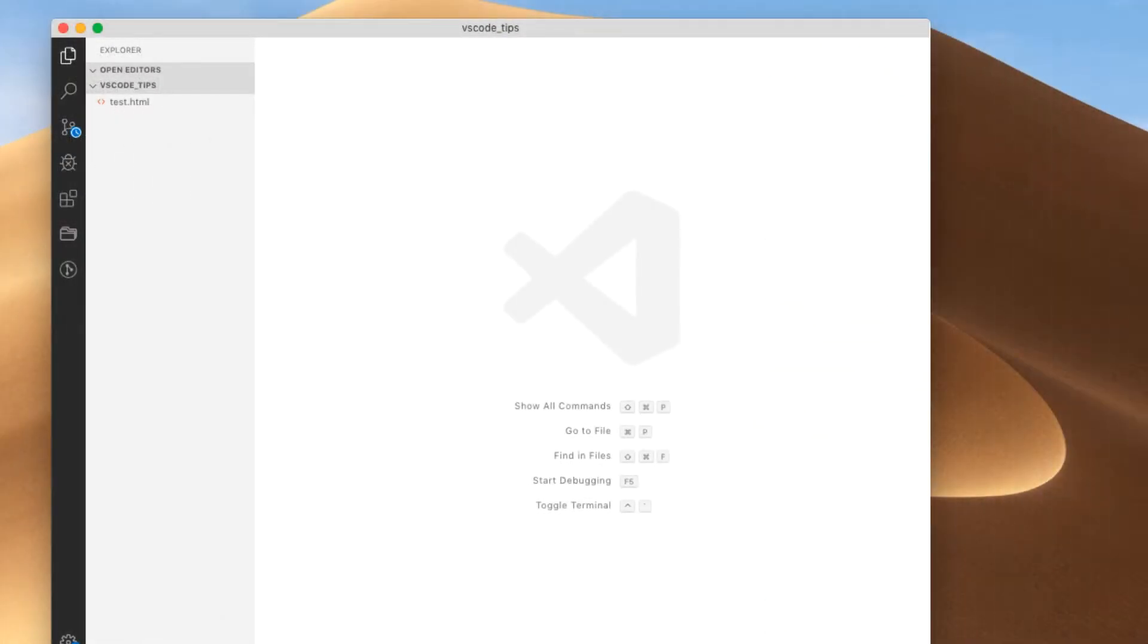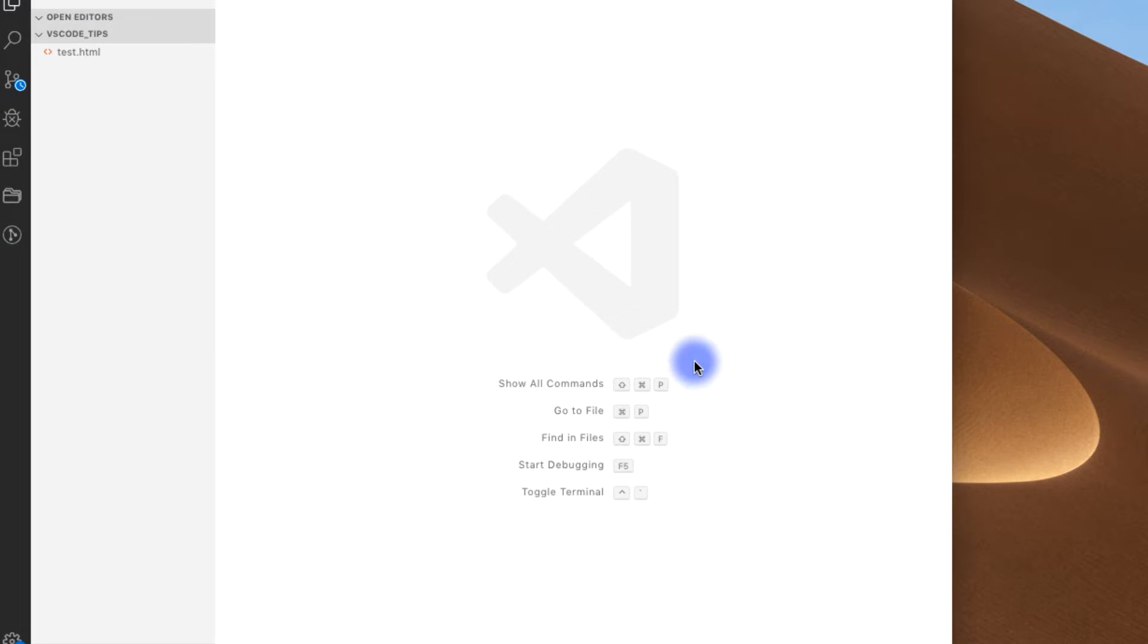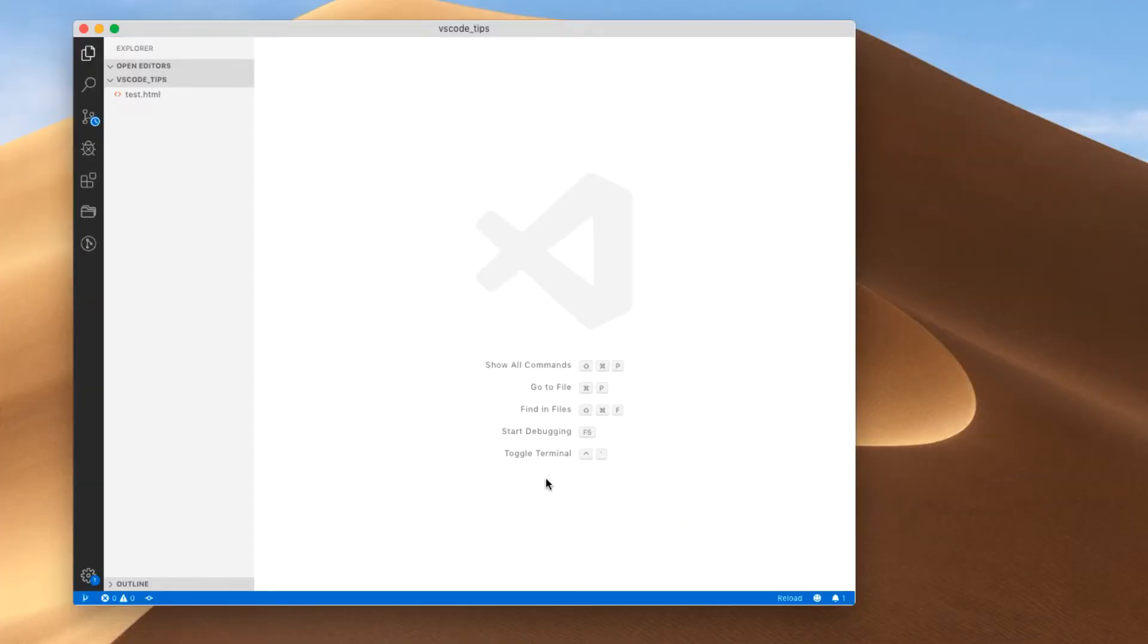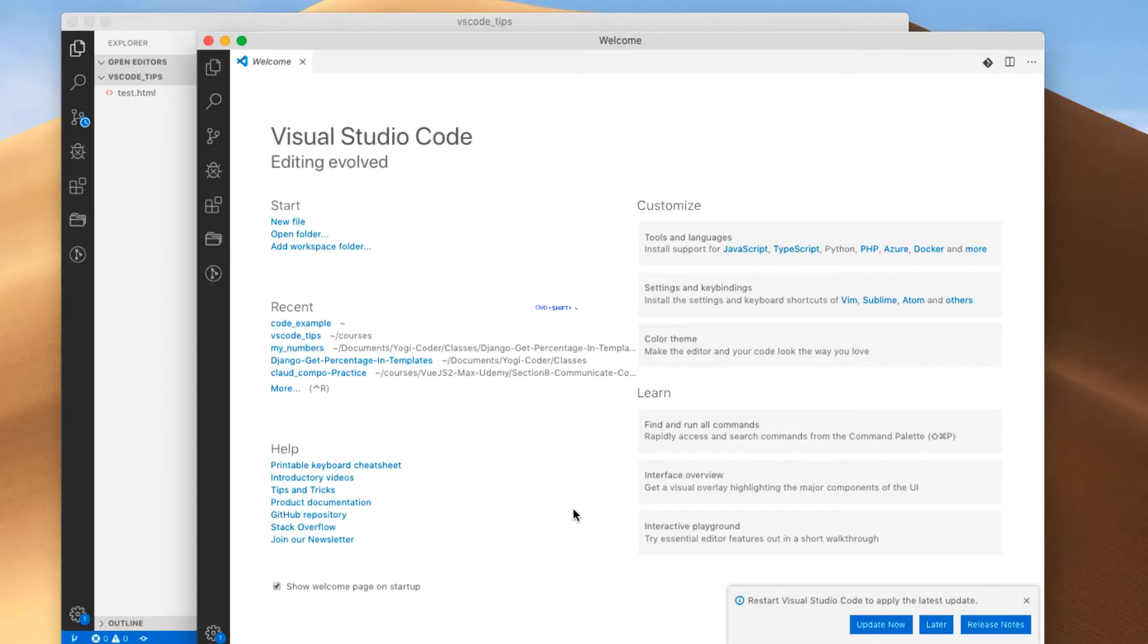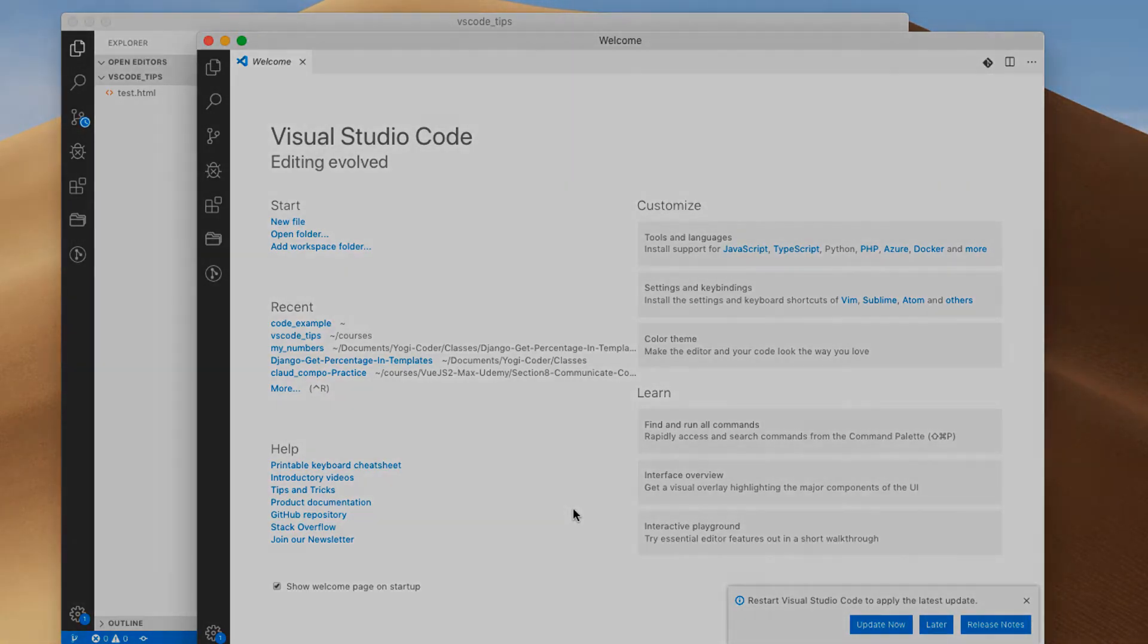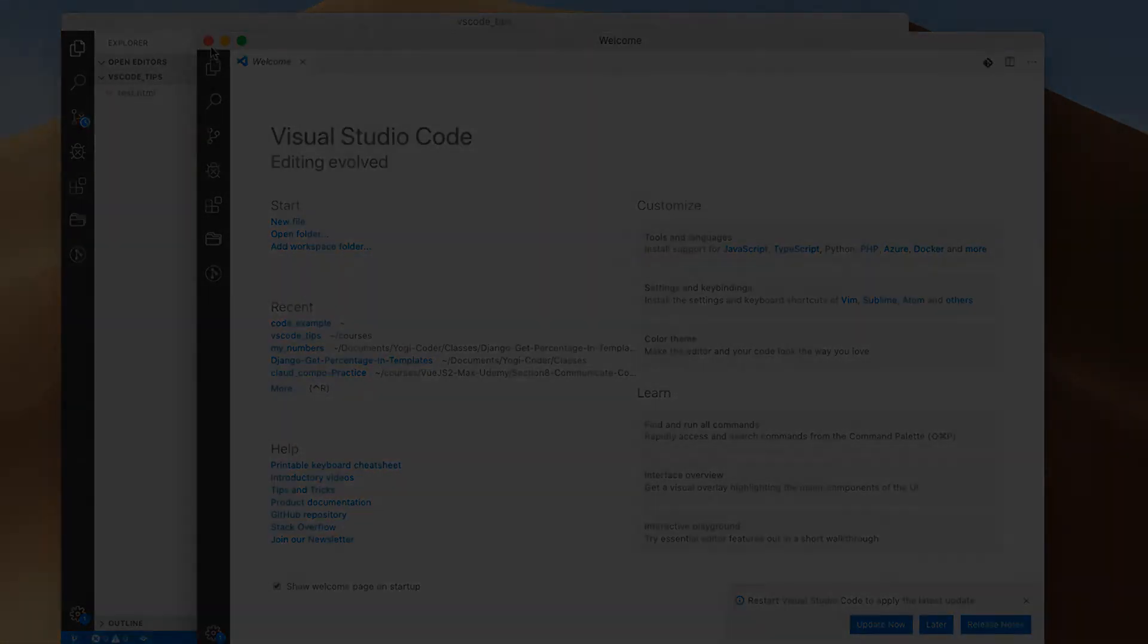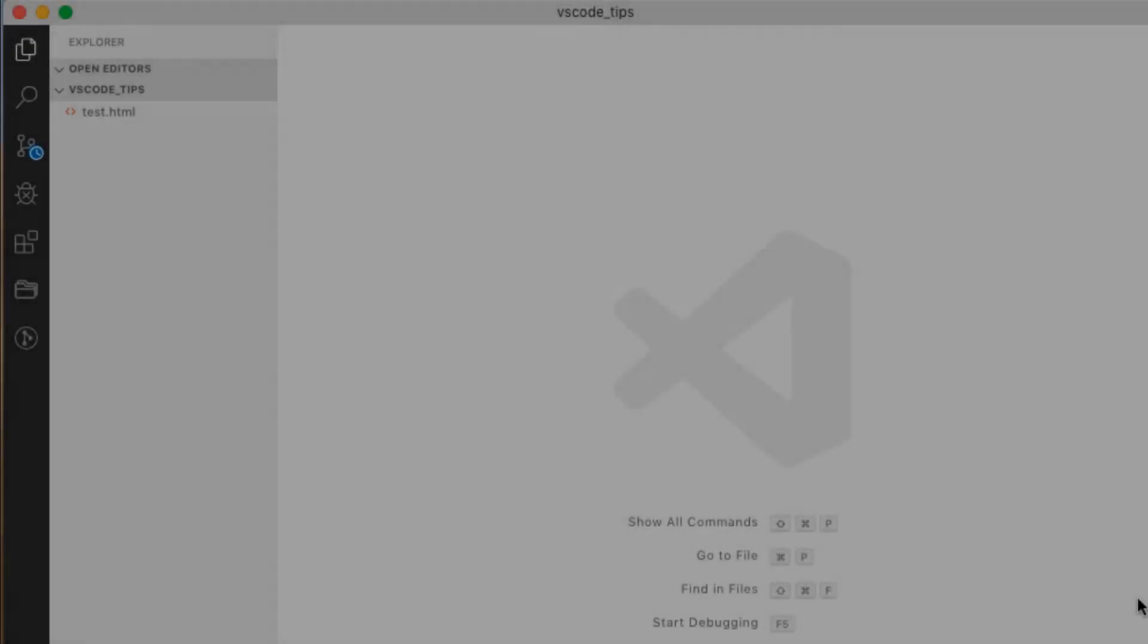All right, let's get to some more tips and tricks. Now you notice right here we have some handy dandy little shortcuts that we're going to get to in a minute, but what if we wanted to open a second instance? This isn't as intuitive as you would think sometimes with VS Code, but very simple. We can do Command Shift N and there you have it, you have your second instance of VS Code.